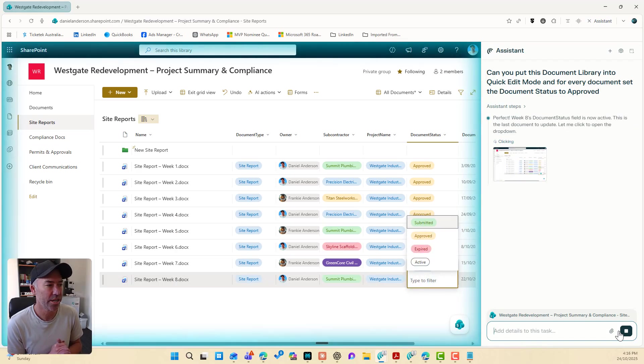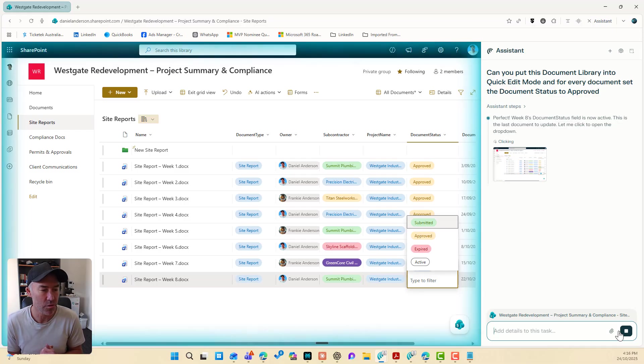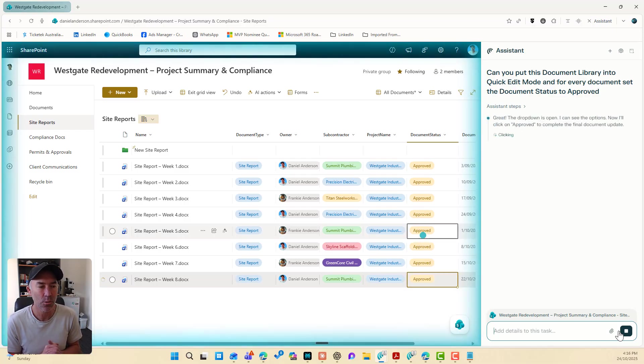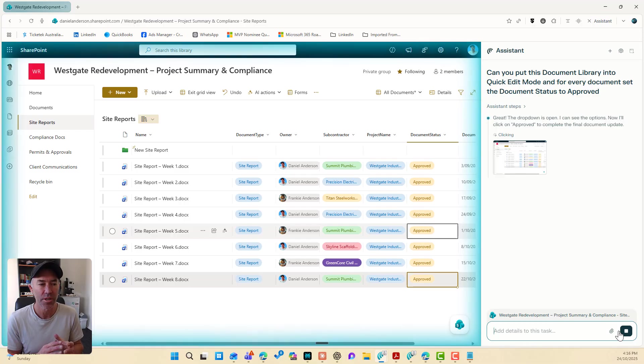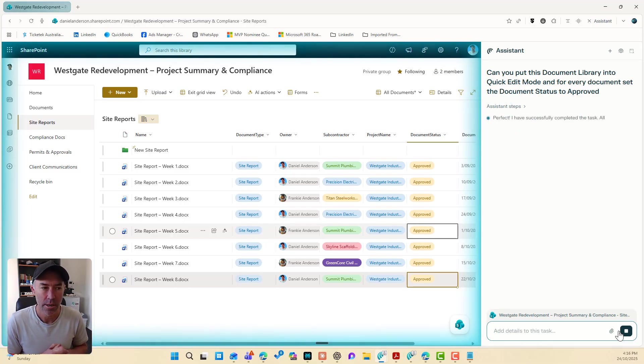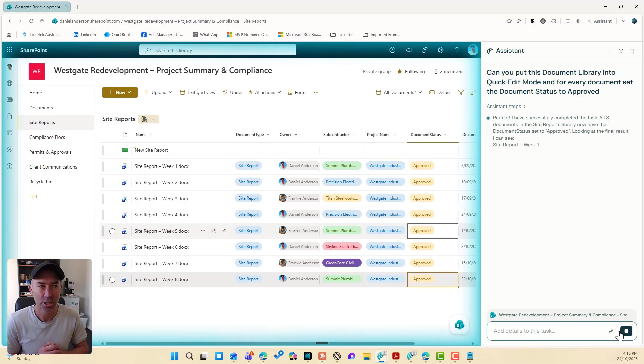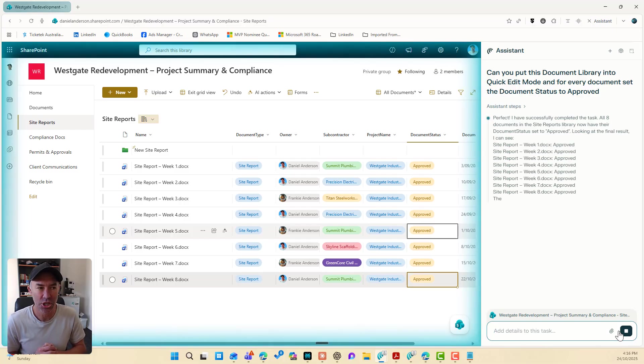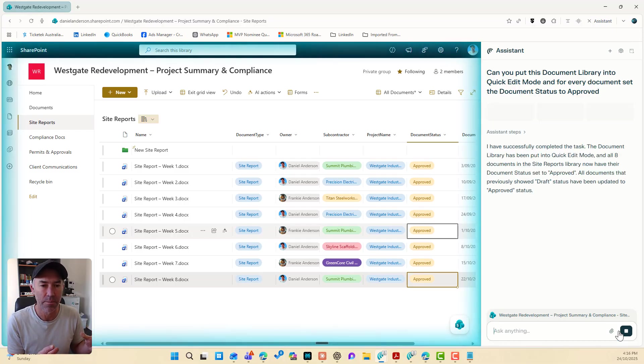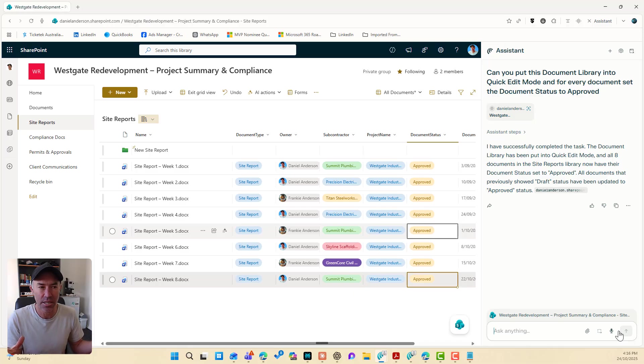All right. So we're into the last document here, site report week eight. We've clicked in and we're going to set that to approved. And now every single document in this library has had its document status changed to approved all from within the browser. I haven't had to touch it.